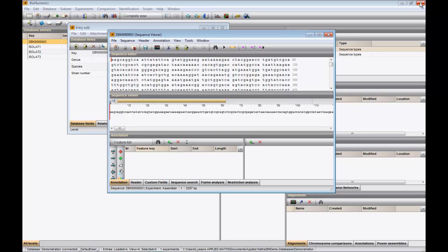How to align and compare sequence data is explained further in our other videos.